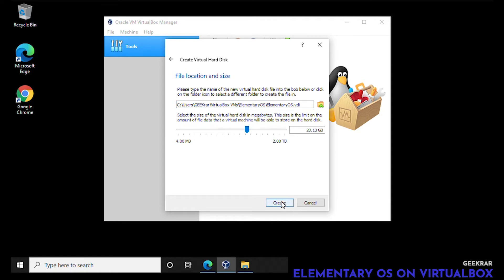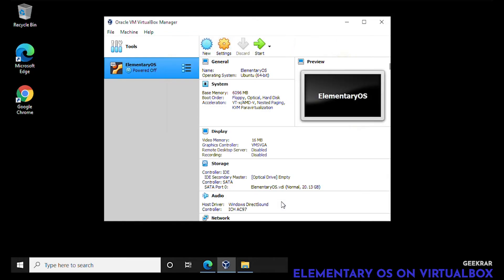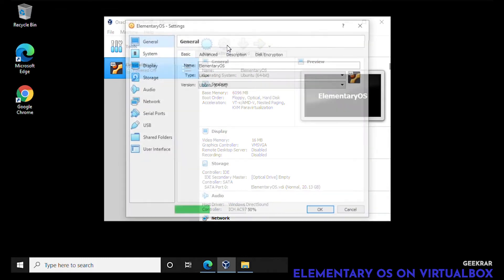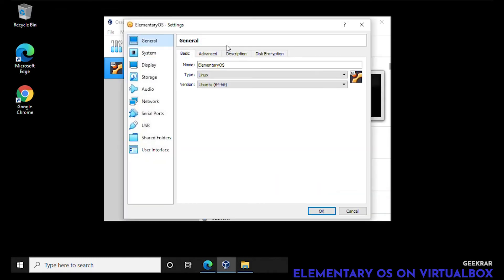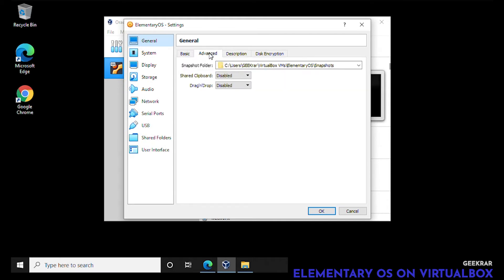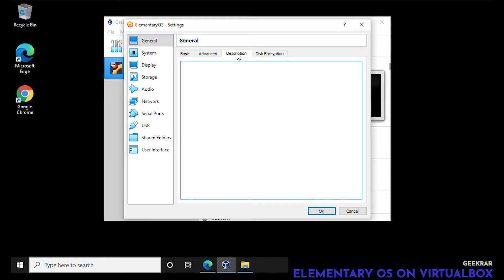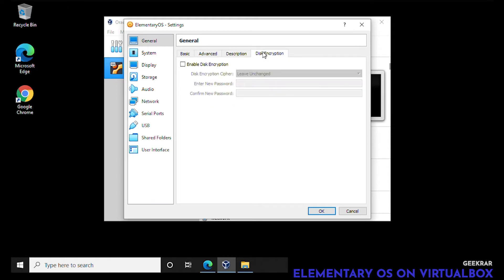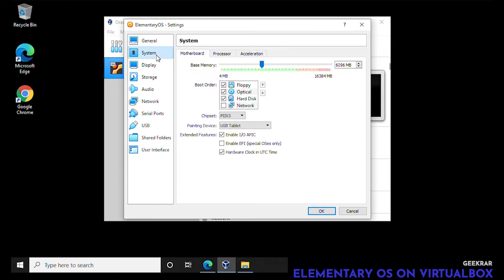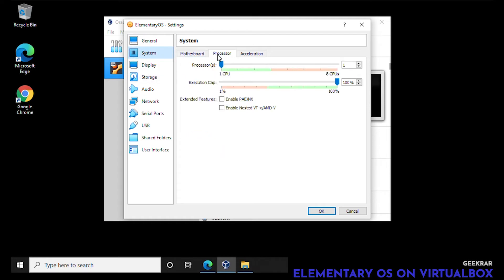Now we're back at the main window. We're not done yet. We have to make a few modifications. We're going to click on settings and inside settings under the advanced tab we're going to select bi-directional for both clipboard and drag and drop. This allows us to share files and folders with the VirtualBox system. For processors we're going to boost it up all the way to the edge of the green, four processors.